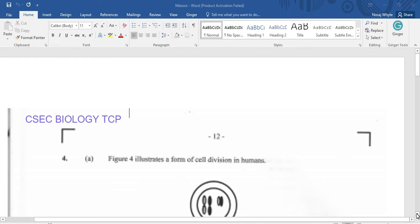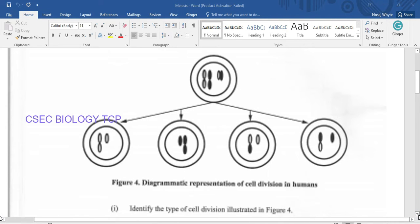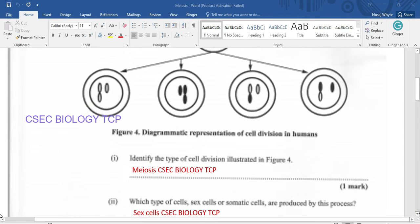Question four illustrates a form of cell division in humans. It could only be mitosis or meiosis, so we need to find out which it is. At a glance, it suggests that it is meiosis, as four daughter cells are produced and we are clearly seeing a variation brought about by crossing over. So we can say that this is meiosis.